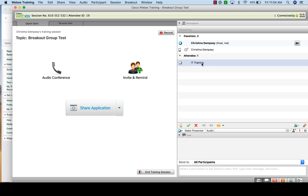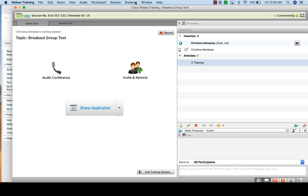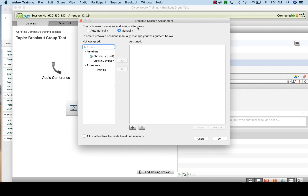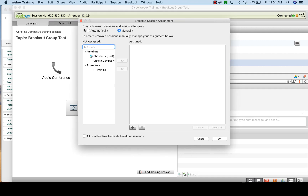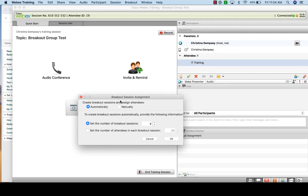To start setting up breakout sessions, go to the menu at the top that says 'Breakout' and click 'Breakout Session Assignment.' You could do this automatically — setting the number of breakout sessions or the number of attendees per session — and WebEx will automatically do the assignment for you. Personally, I prefer to do it manually because then you have more control over who is in every group.